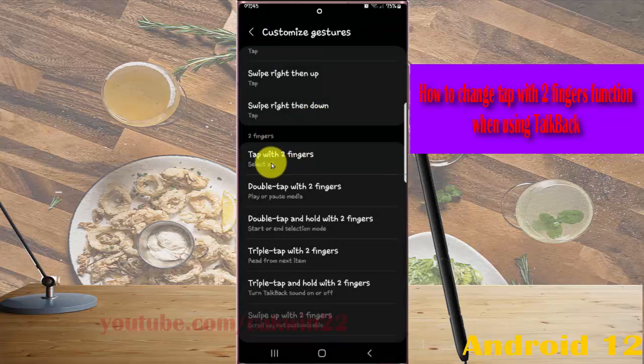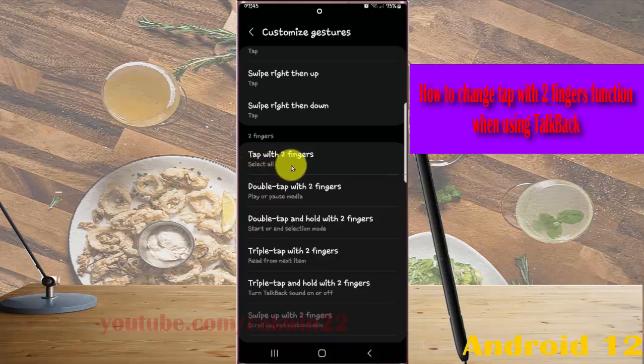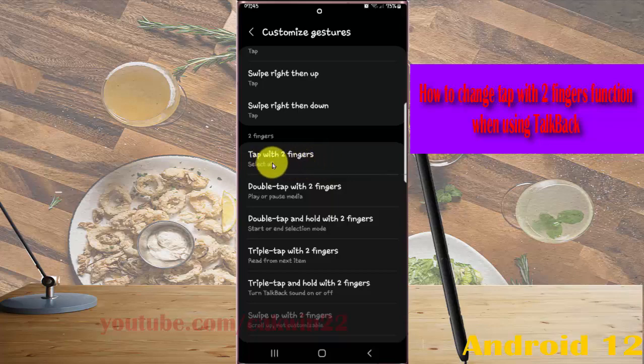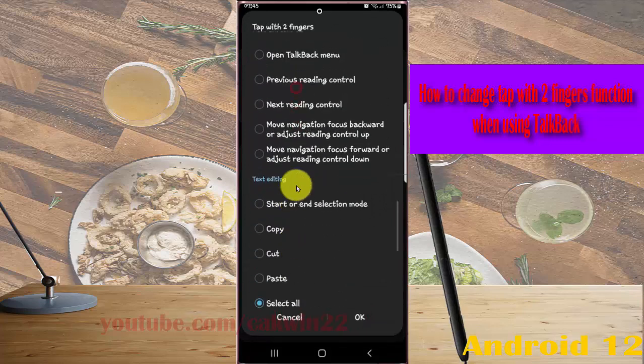Now when you're using TalkBack and tap the screen with two fingers, the system will select all. If you want to change again, select tap with two fingers and then select the action you want.